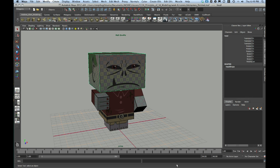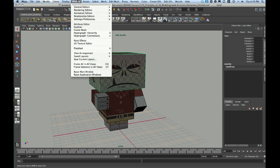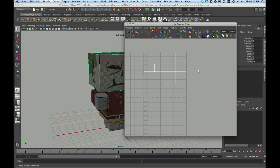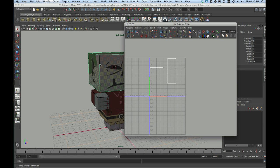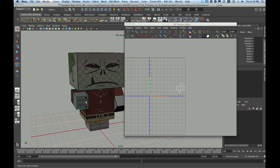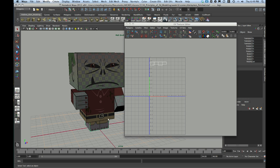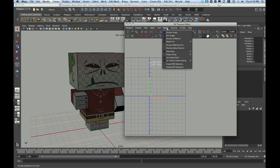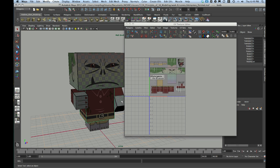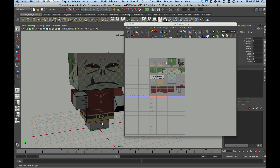Now, in this completed version, let me go to Window, UV Texture Editor, and you can see that all of my parts have UVs that have already been established. If I go in this UV Texture Editor window to Image, Display Image, you can see how they fit onto the already existing texture.